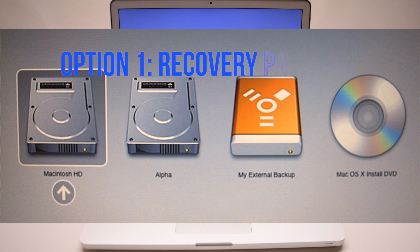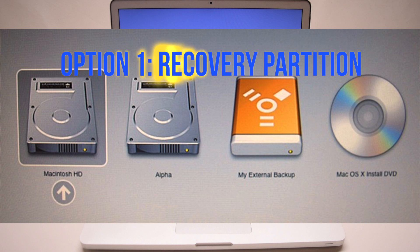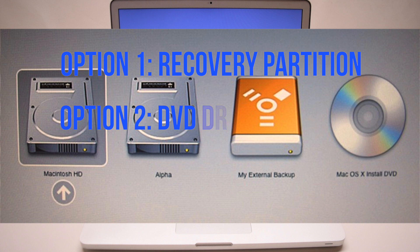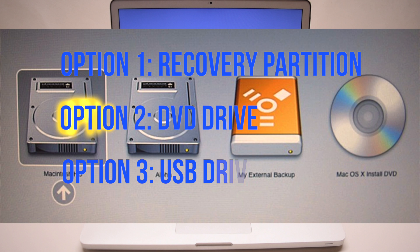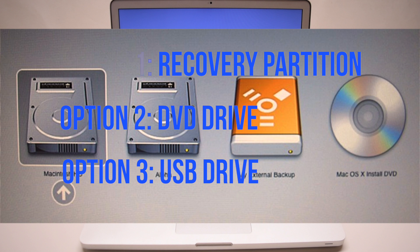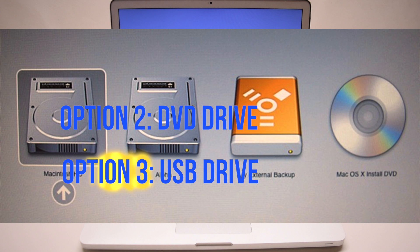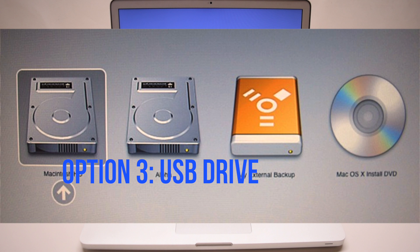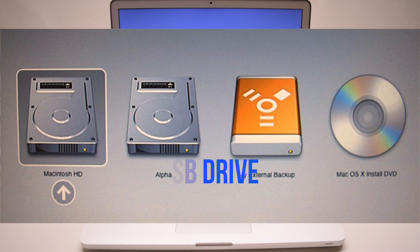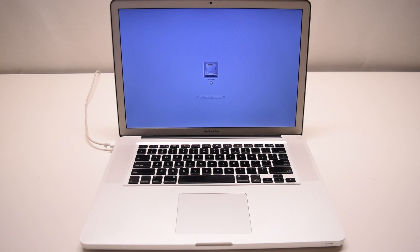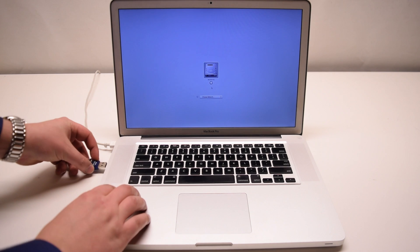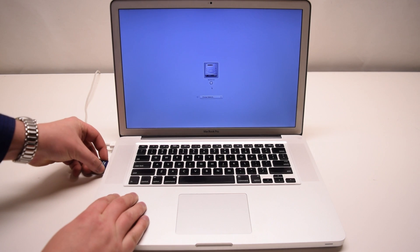If your Mac is 2011 or newer you'll have a recovery partition. You can use a USB drive to install a new OSX. We'll be using the USB drive option.